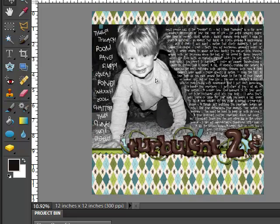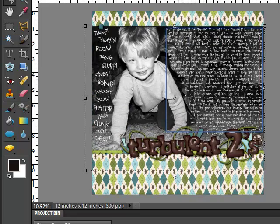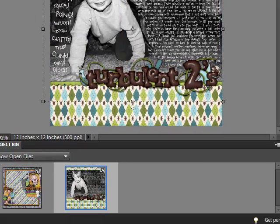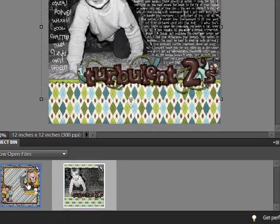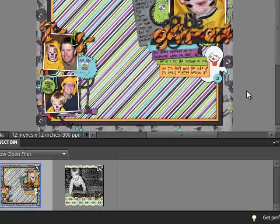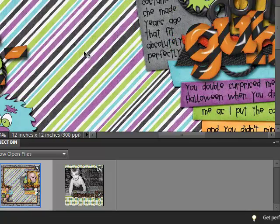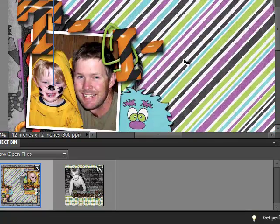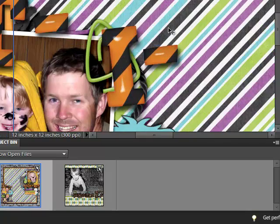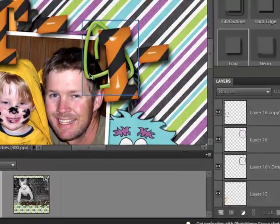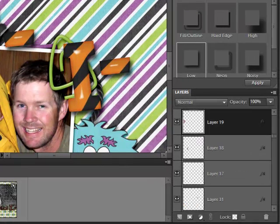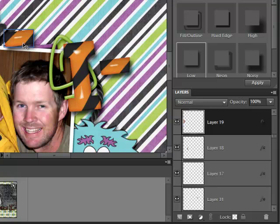The other time I use this is on titles. For example, on this page I've got all the letters the way I want them and I don't want to accidentally, while trying to grab something else, grab one and move it somewhere else. So you click on the letter and then hold Shift and click on everything else you want included.